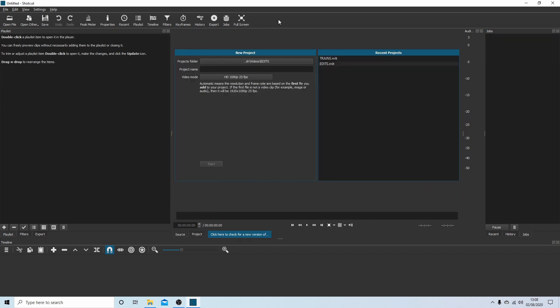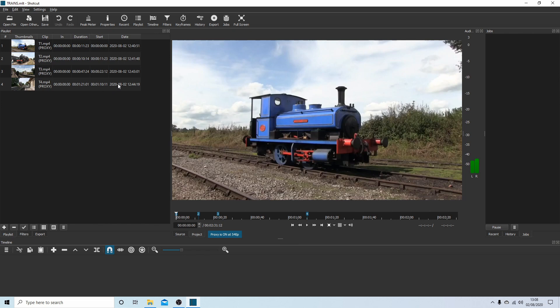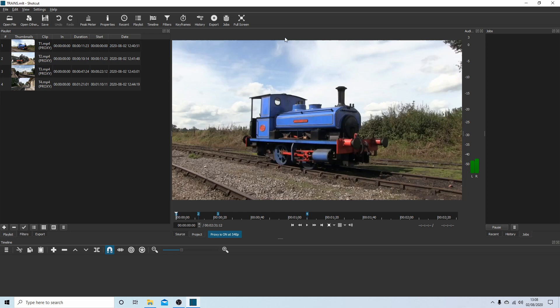I've just reopened Shotcut. Double click the folder or the recent project that you created. Now what you'll find is your clips have been replaced by proxy clips. Now these are smaller files. So it's telling me this is a 540p and it'll be at 25 frames a second. So if I look through this full screen, it would be quite blurred, but it doesn't affect the final result. What you'll find is that when you come to export your video, it will be in full HD or UHD.